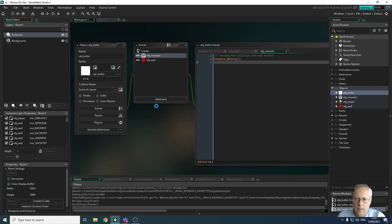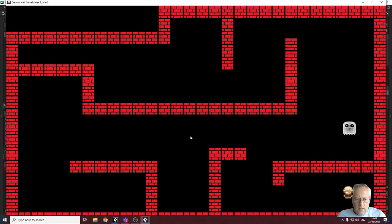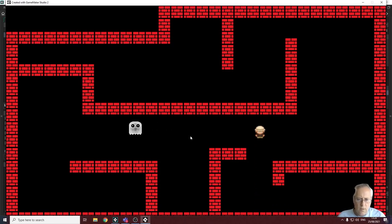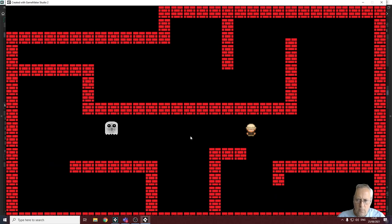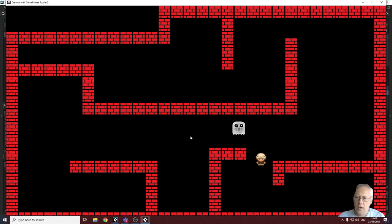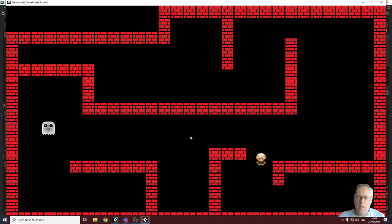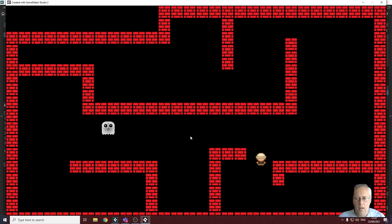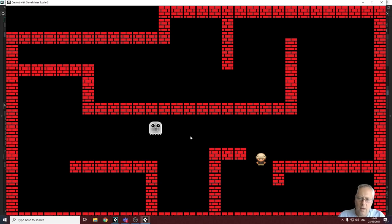Let's shoot at the monster. The bullet has been destroyed, but the monster is still there. The reason for that is because all we've told it to do is destroy the current instance — the bullet. Obviously you've written the code in the bullet object, so only the bullet is destroyed.